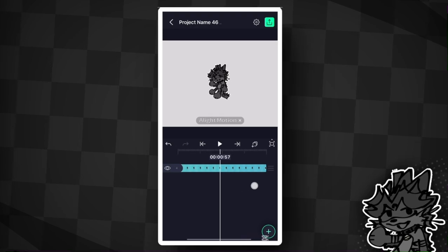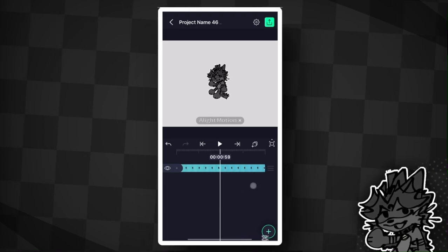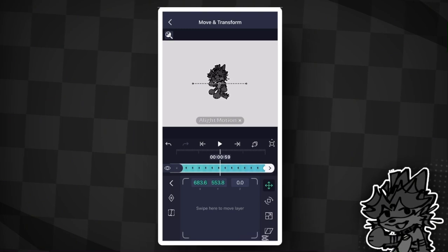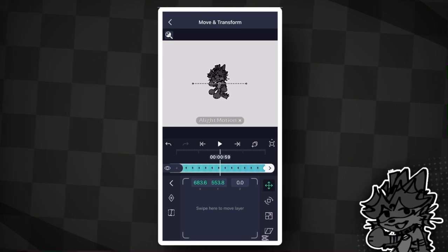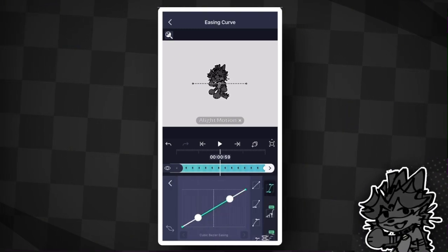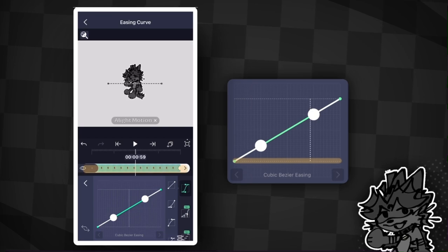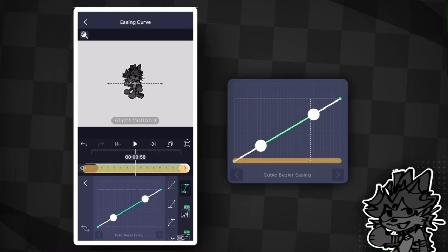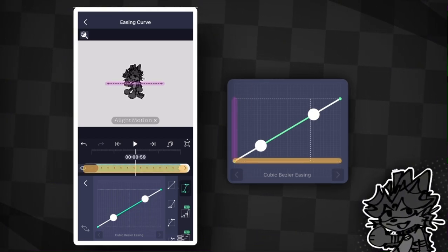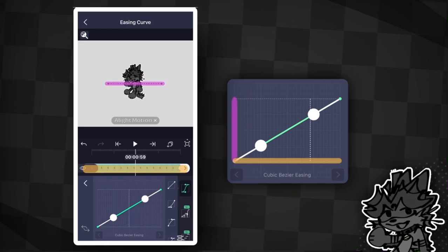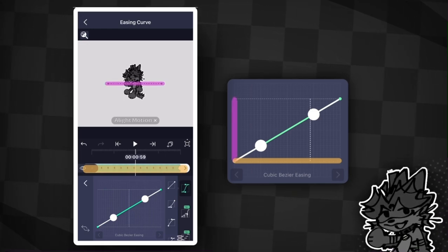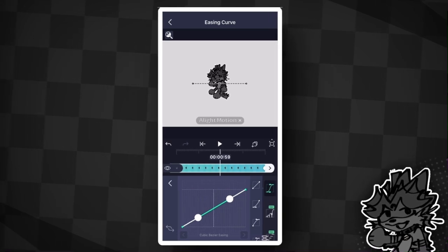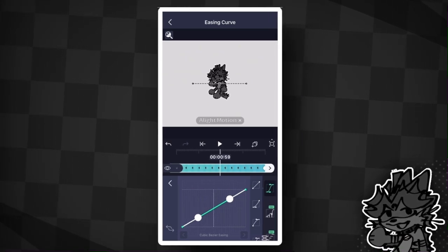We can fix this by using graphs. Move in between your keyframes and click the graph under the diamond, and this will pull up the graph settings. The x-axis of the graph represents the distance between the keyframes, while the y-axis represents the position of the pivot point on the path. The higher the y-axis is, the further along it is on the path.